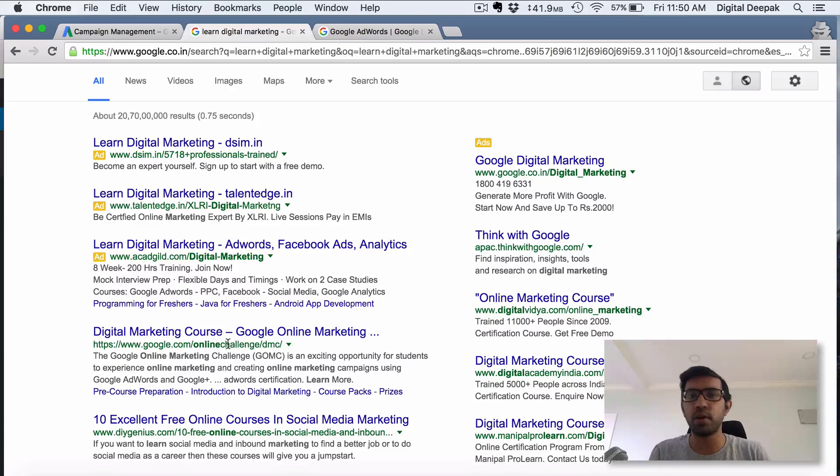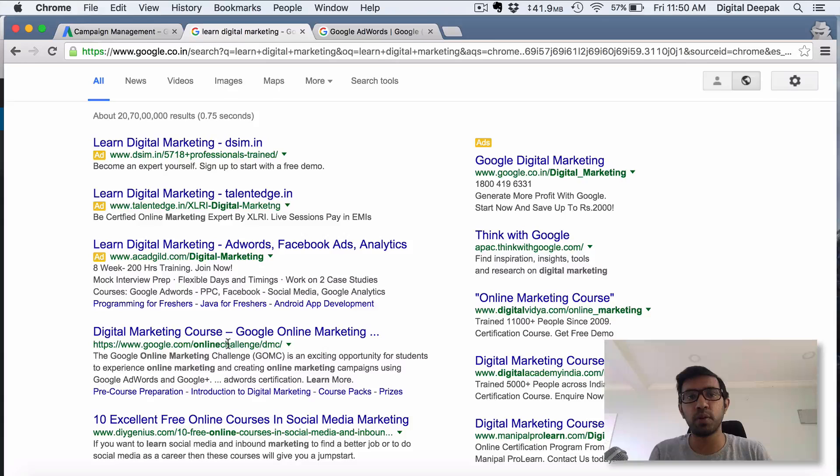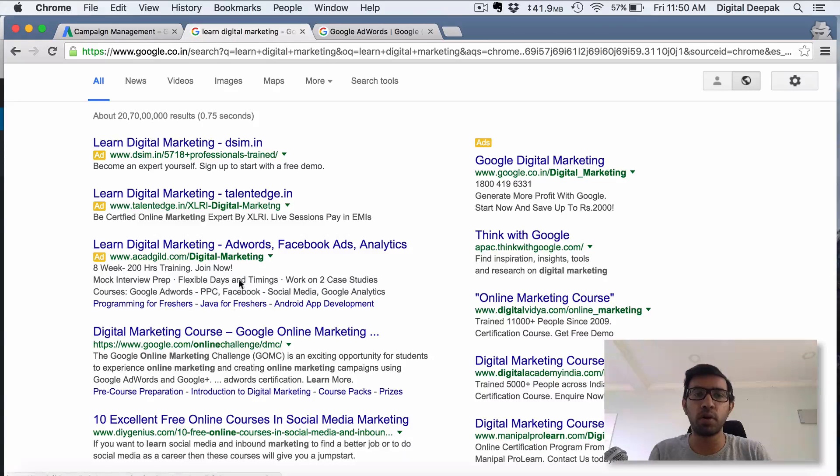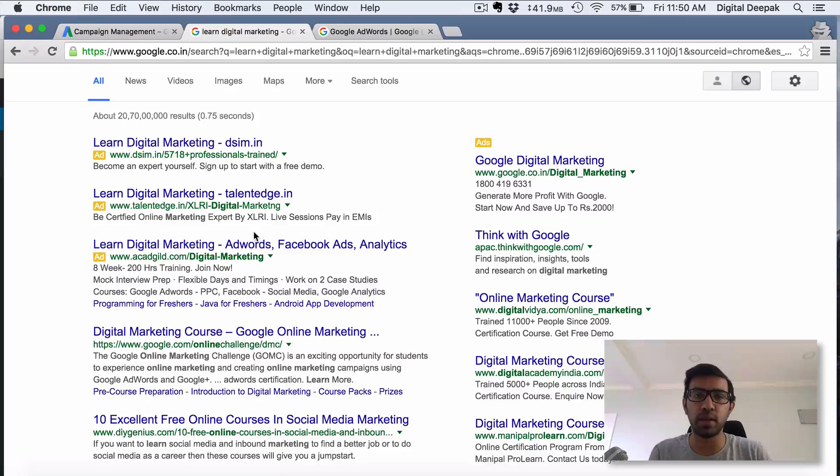Organic results we don't have any control over. Google has an algorithm through which they rank the organic results, but there is a lot more control over the paid search results that get displayed.